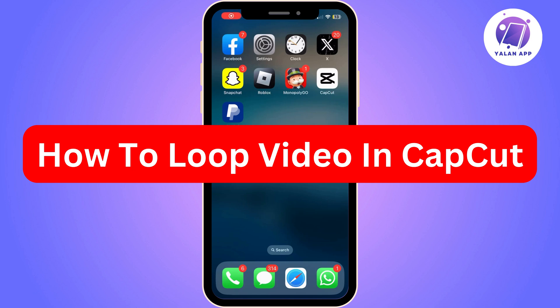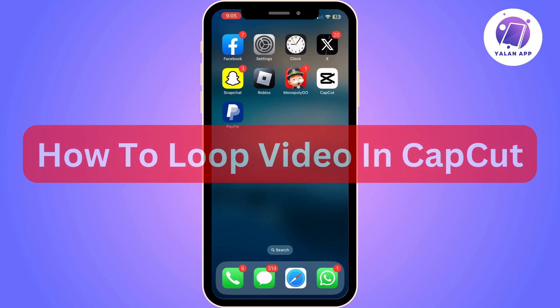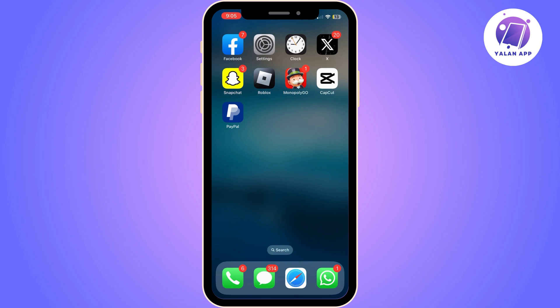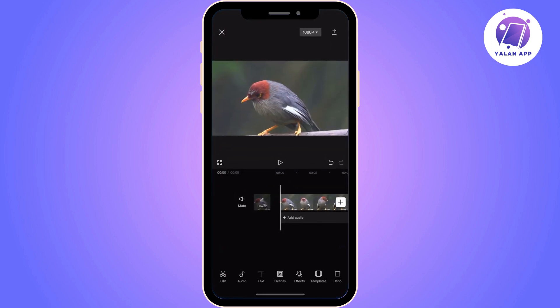In this video I'm going to show you how you can loop a video in CapCut. It is going to be a super quick and simple tutorial to follow, as CapCut has made it super easy to loop a video.